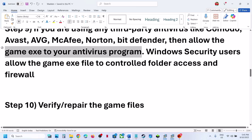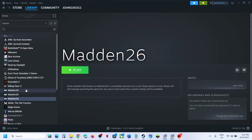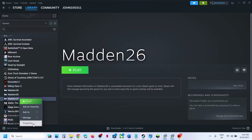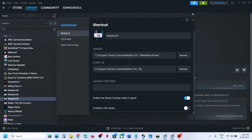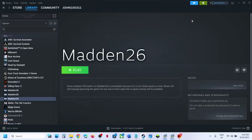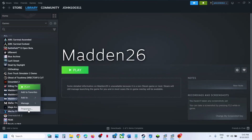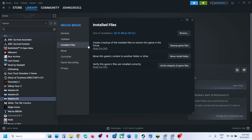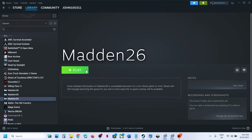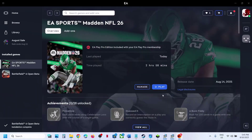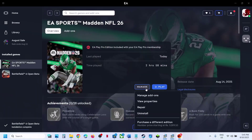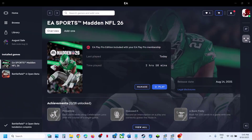Still not working? The next step is to repair or verify the game files. If you have the game on Steam, right-click the game, select Properties, go to the Installed Files tab, and click Verify Integrity of Game Files. Once verification is 100% complete, launch the game and check. If you have the game on EA app, click Manage, then click Repair. Once the repair is complete, launch the game and check.